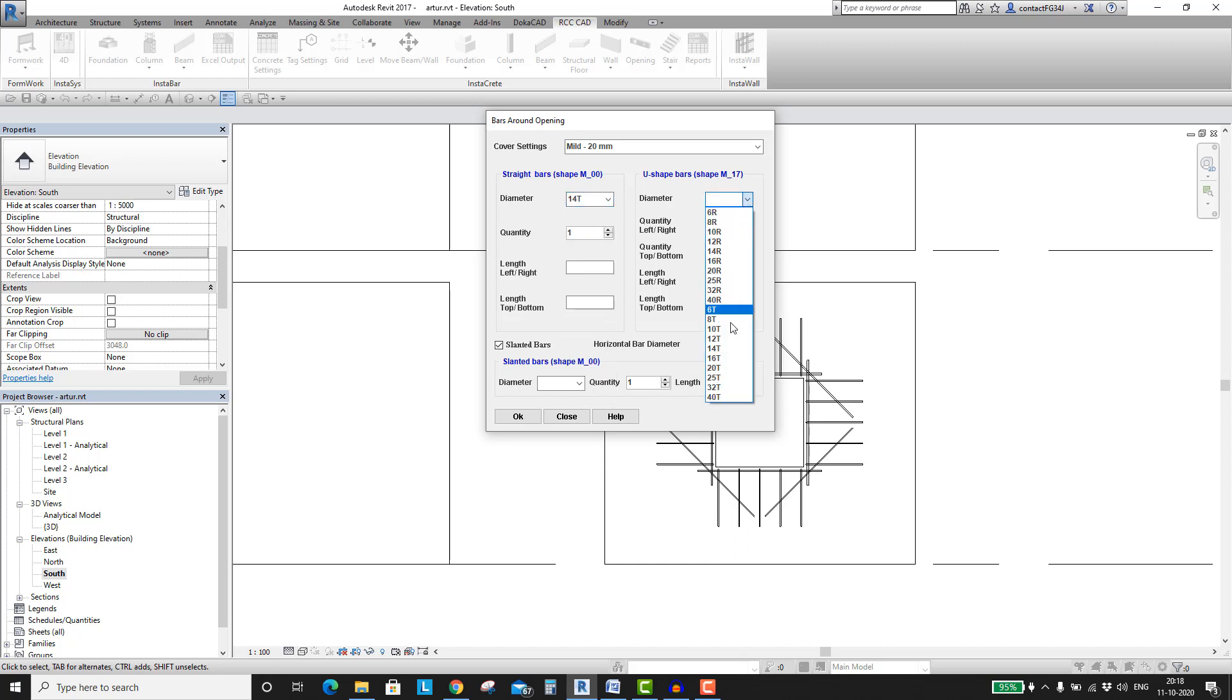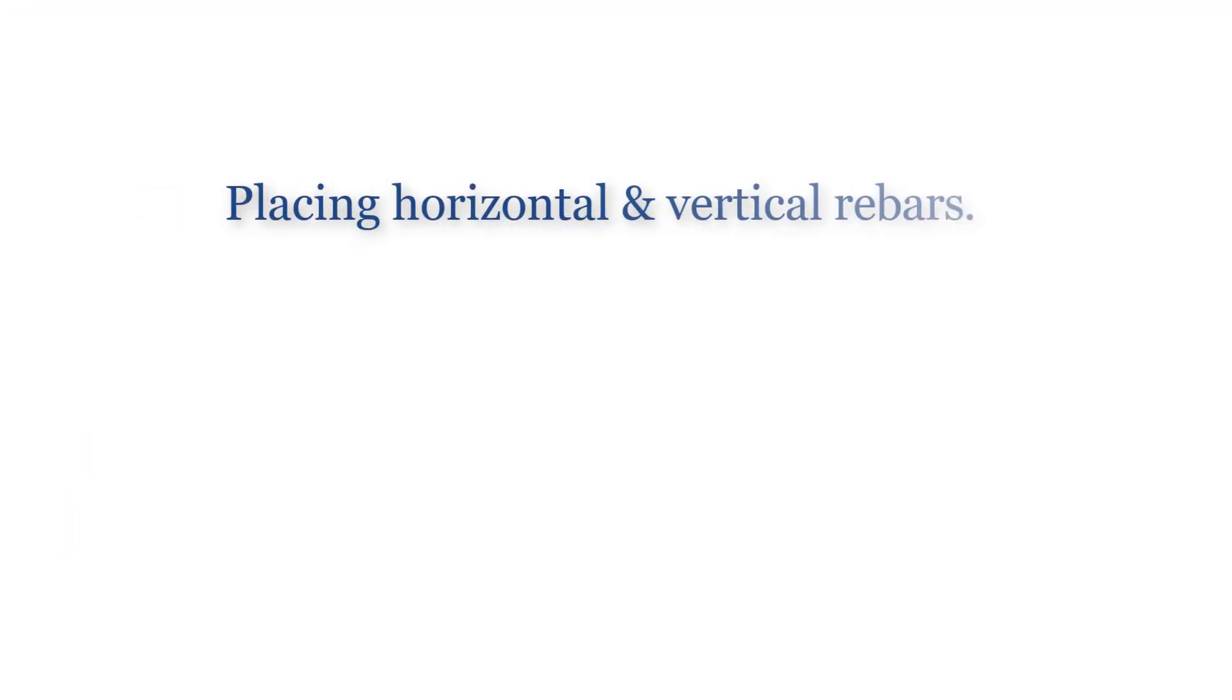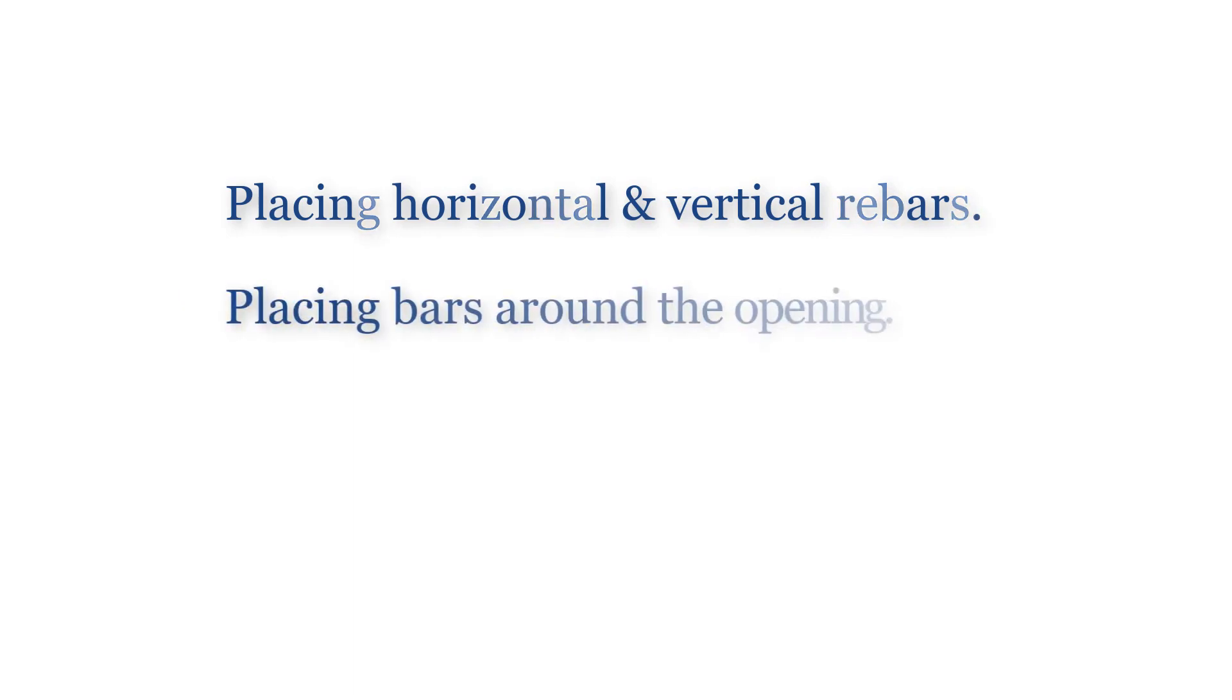Let us jump into it. In this video, I will set these three tools in action. First, I will place the horizontal rebars, then the vertical bars. I will follow it with the placing of bars around the opening.